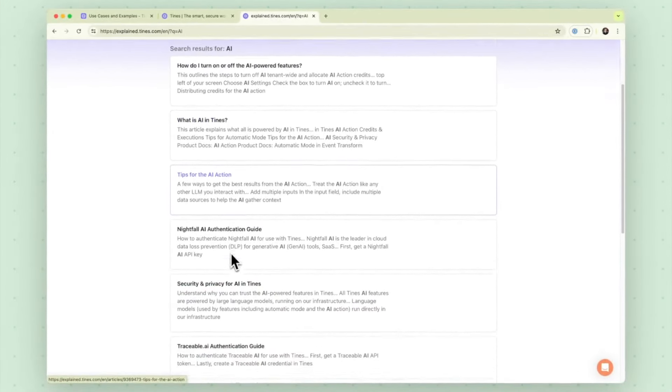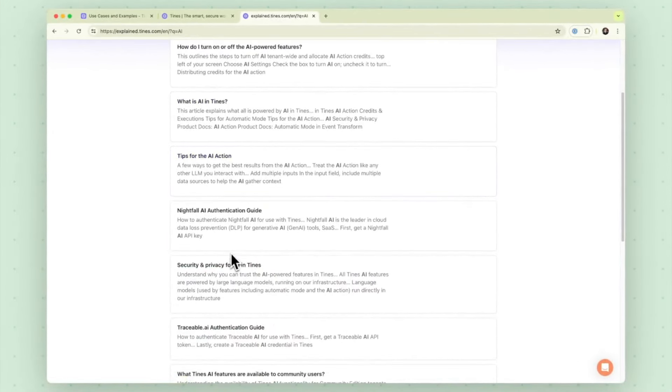You should have enough information here to at least get you started but definitely reach out to your CSM if you have any further questions. Thank you.